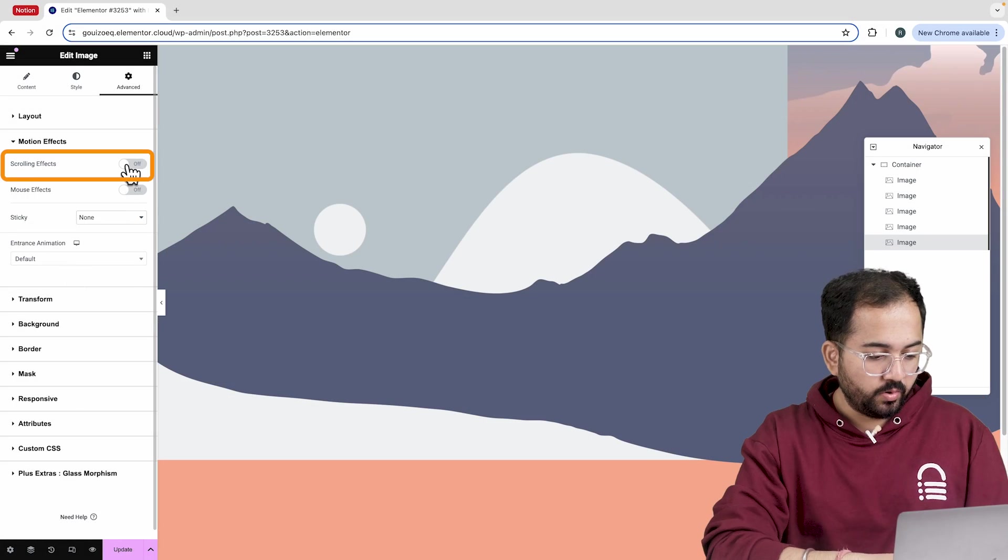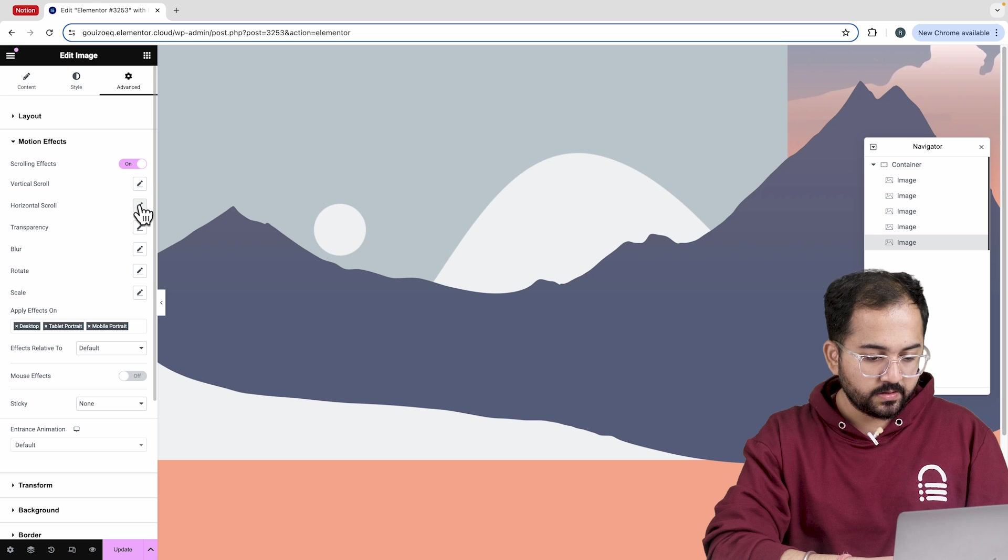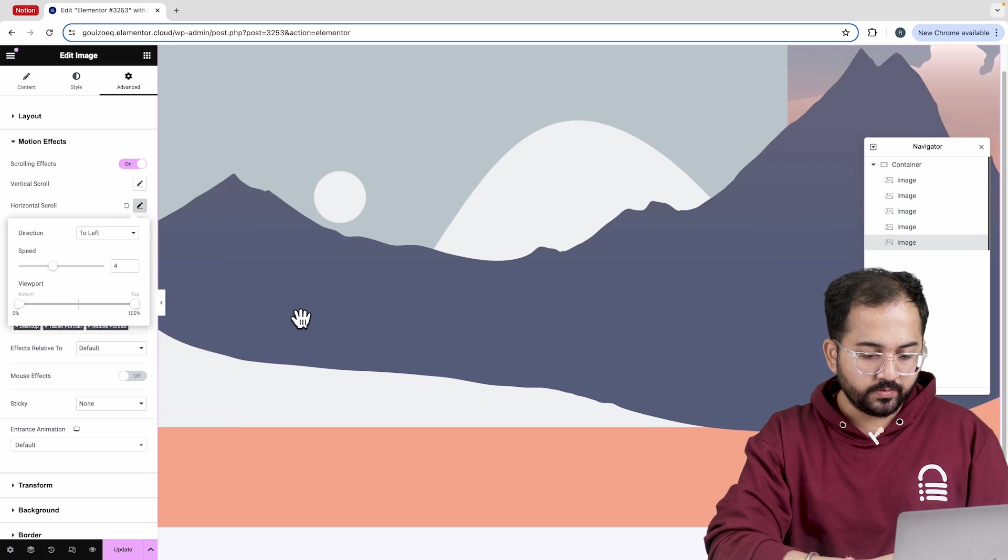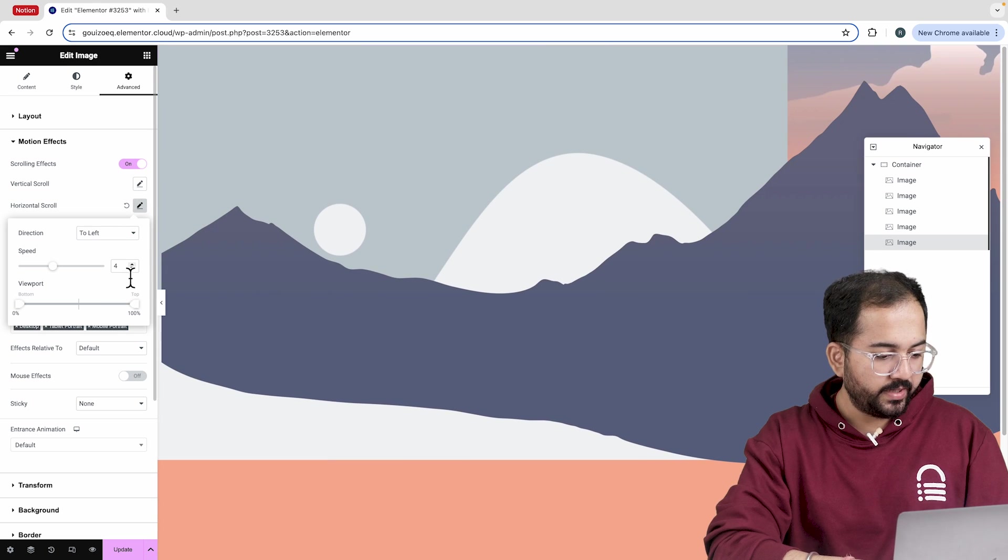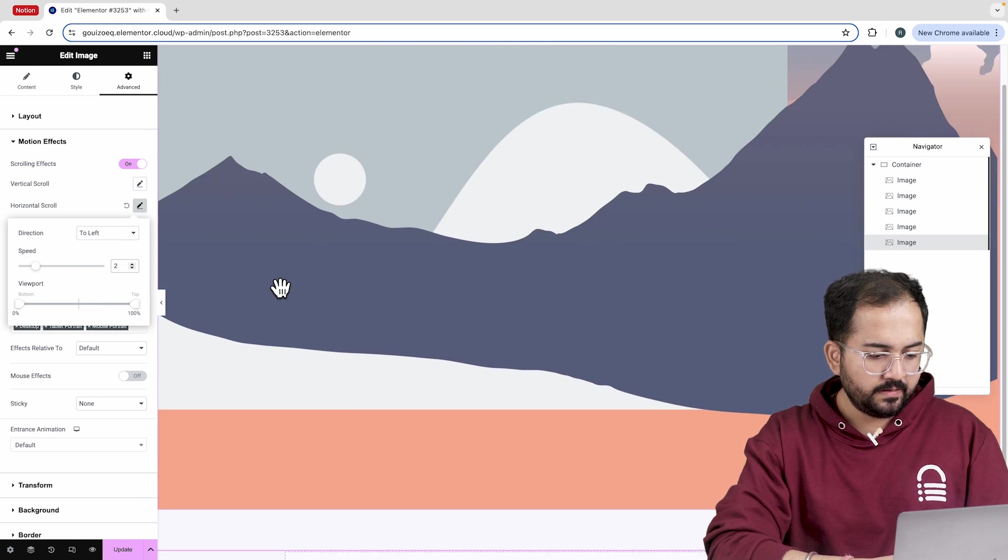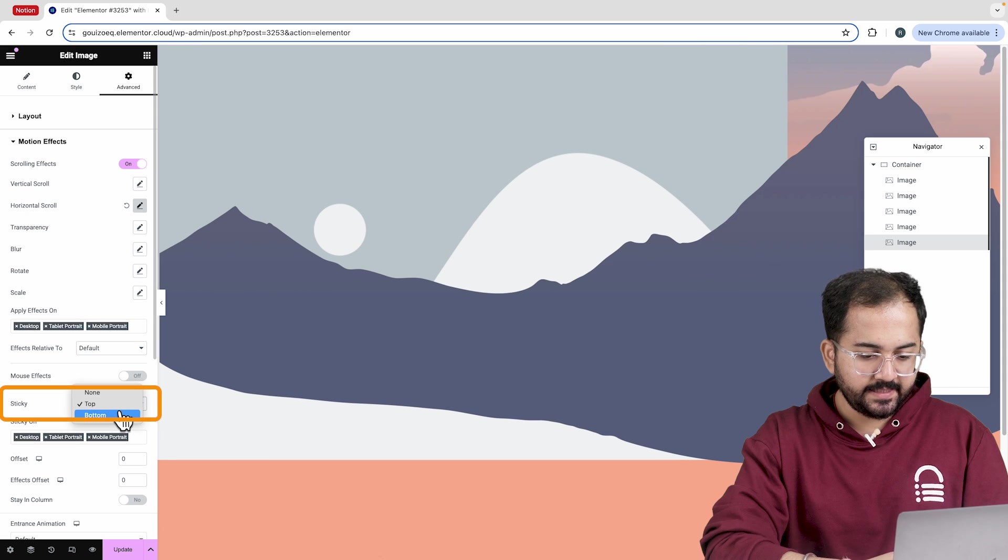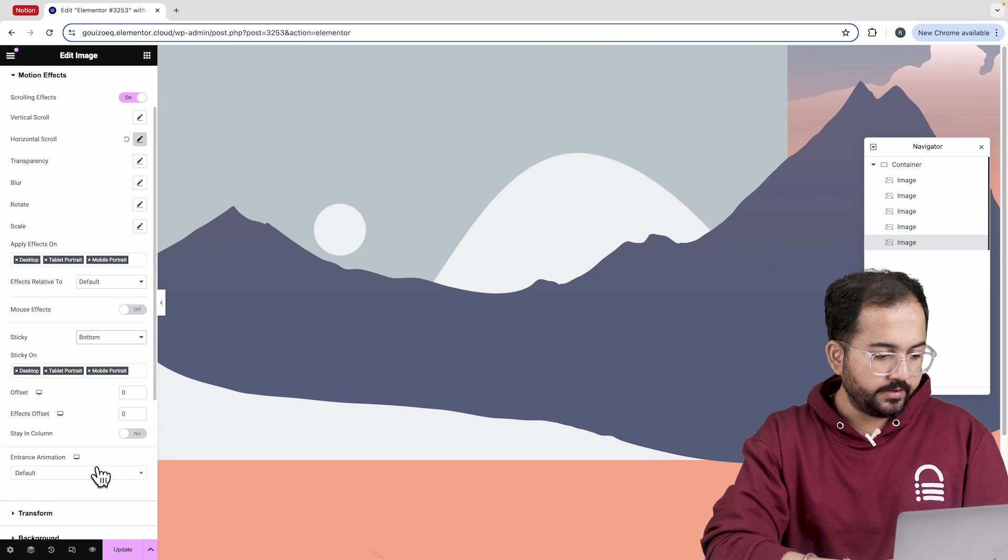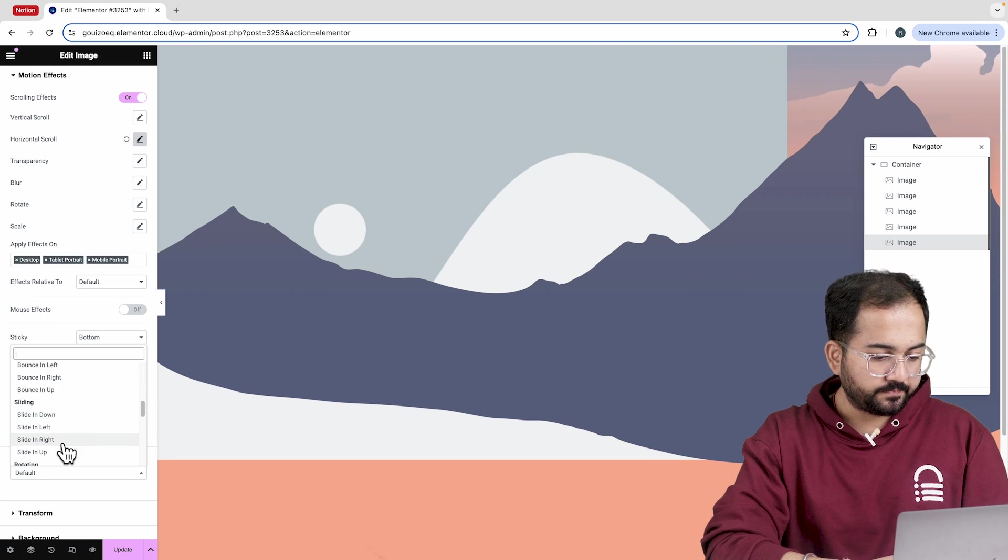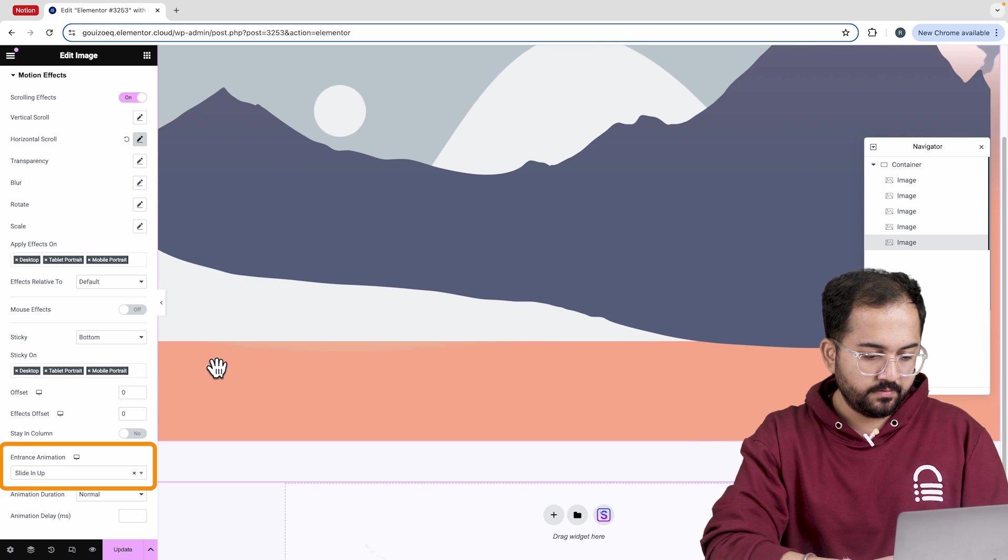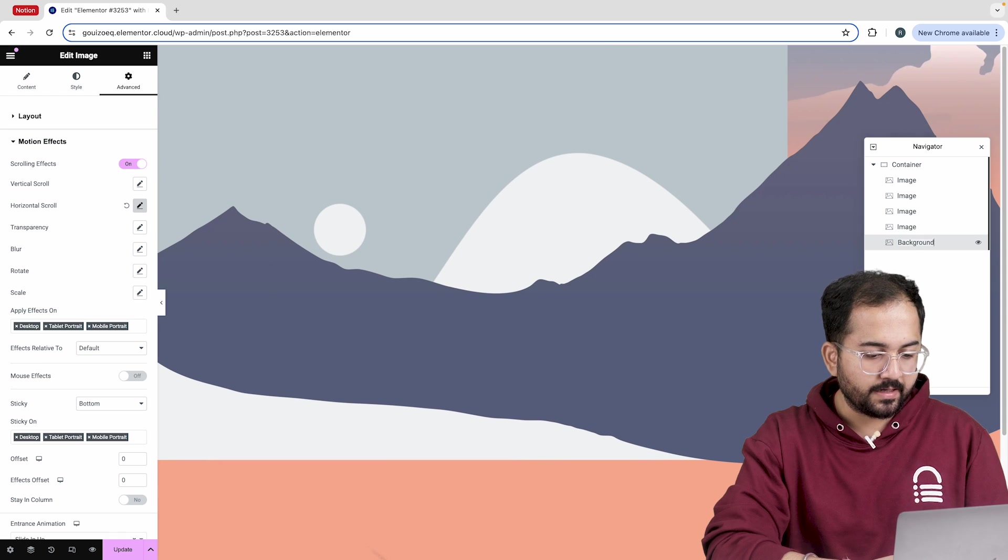For the scrolling effect, I'll choose horizontal scroll and set the speed to this. You can tweak the speed to your liking, but this looks good to me. To make the image sticky, I'll select bottom and choose slide up for the entrance animation. Finally, I'll rename the image to background mountains.